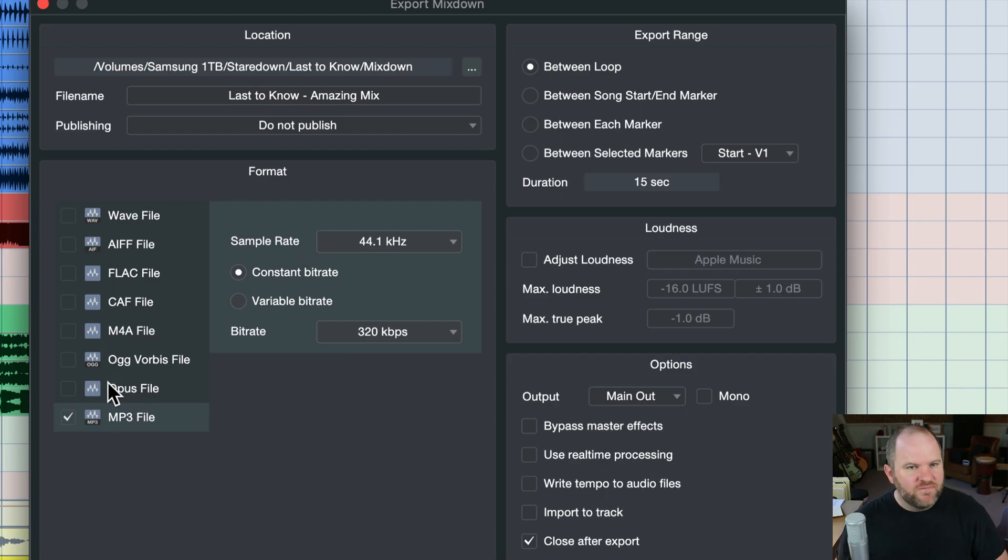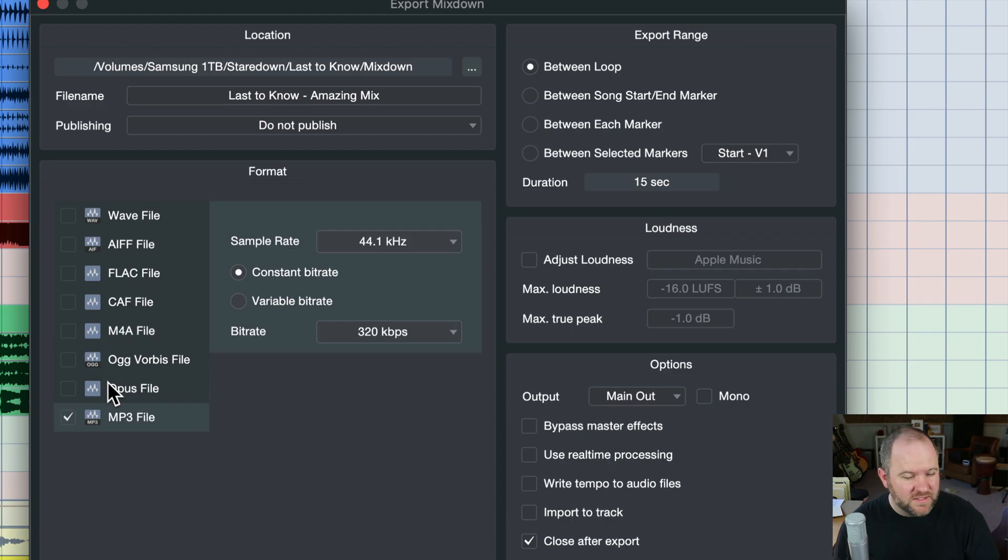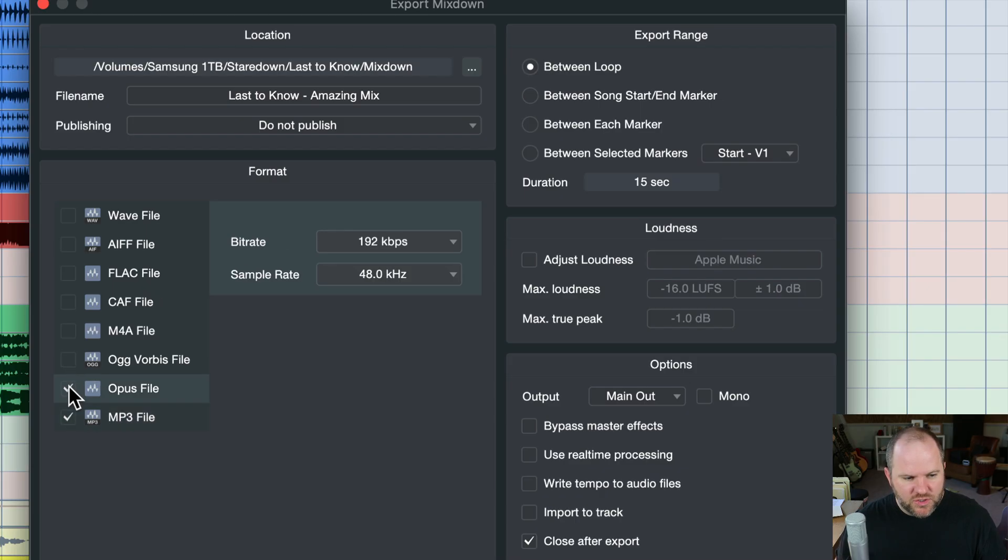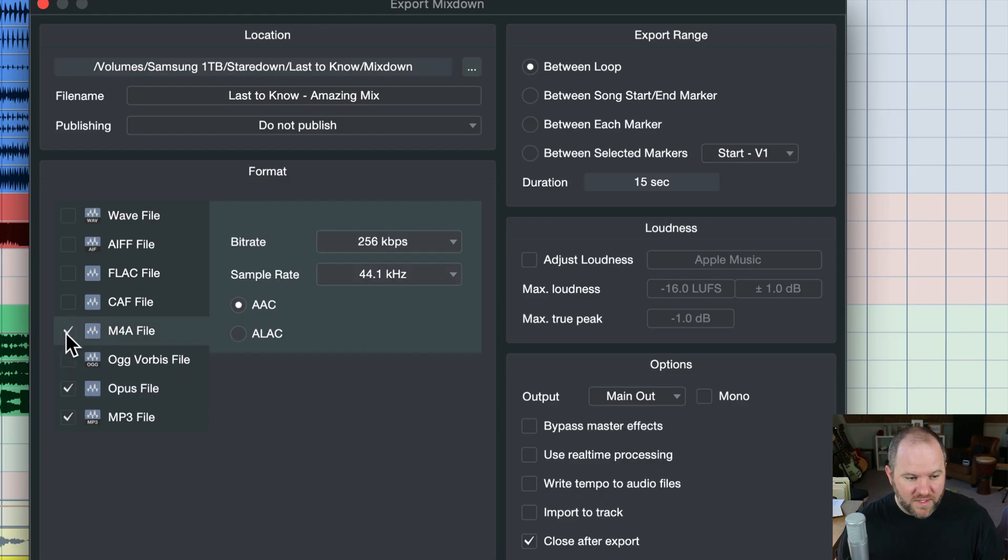And then under Format, this is where we're choosing what, you can ignore this publish section here, we're choosing what format we want. Typically, if you're just using this to send a copy to yourself, to listen in the car, or whatever, MP3 works well. So choose, this little checkbox here, we can choose what formats we want to export. And we can export more than one.